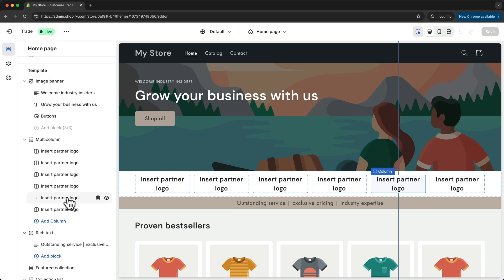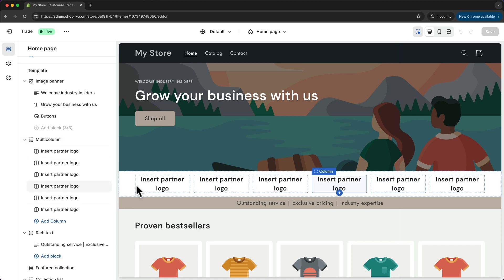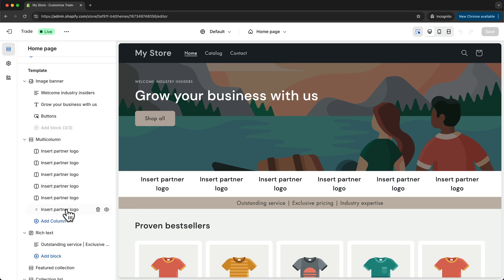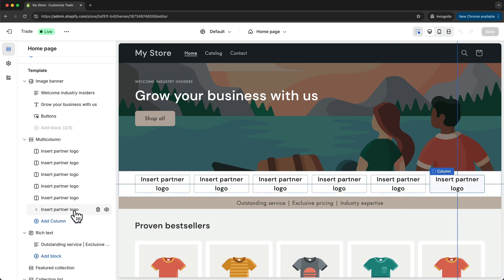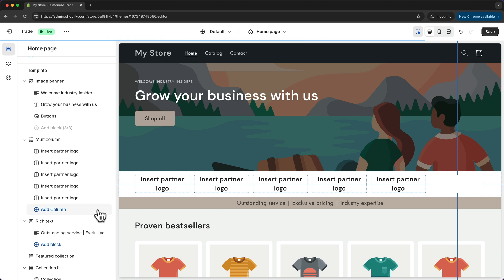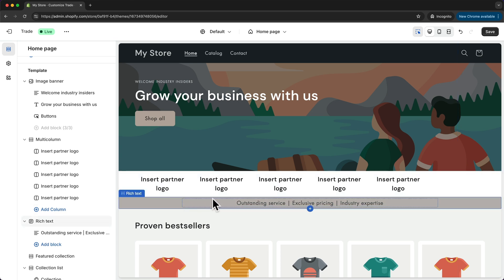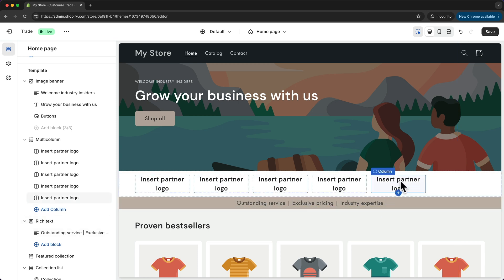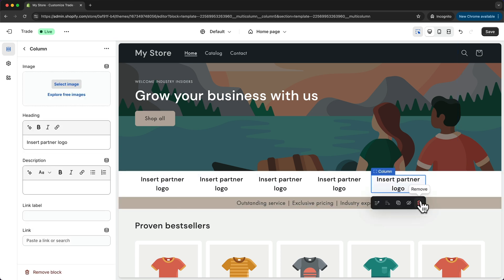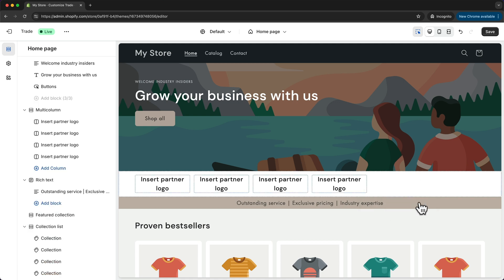Now here we could for example just delete one of these columns by just hovering over them right here and then clicking on the trash icon, or we can also just click on the column here and then click on the trash icon right here.